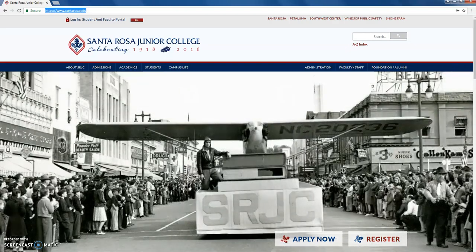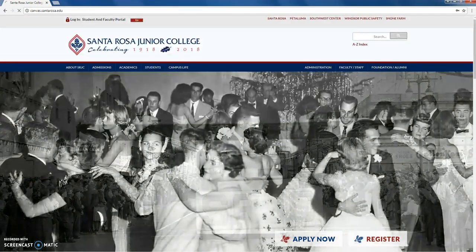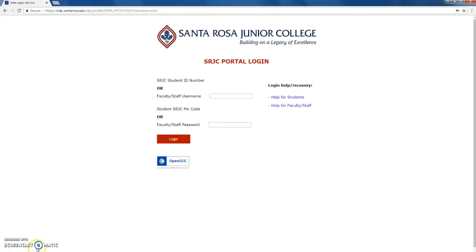To begin, go to the URL and type in canvas.santarosa.edu. Here you'll be presented with a login page and you'll type in your student ID number and your password.